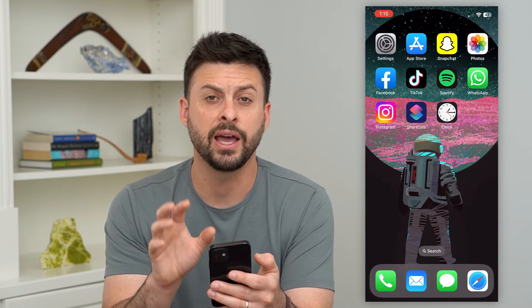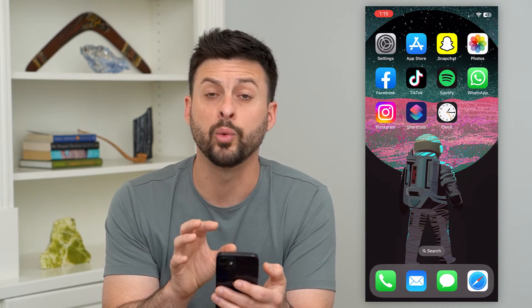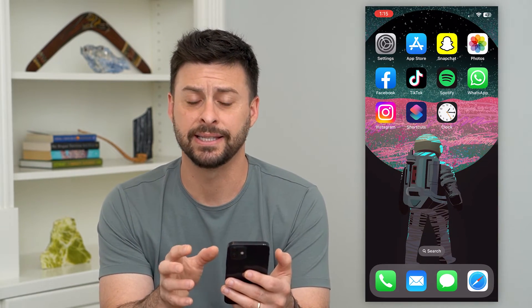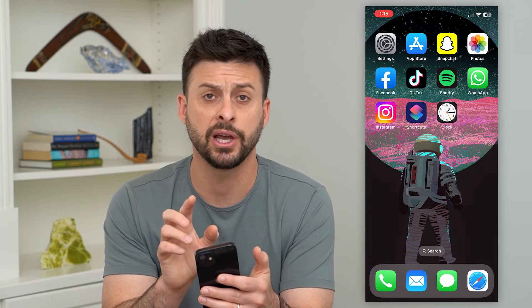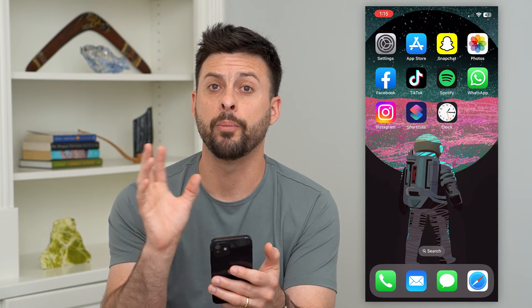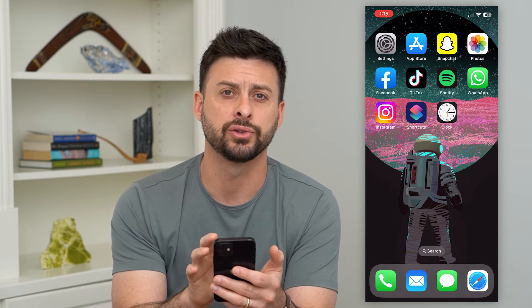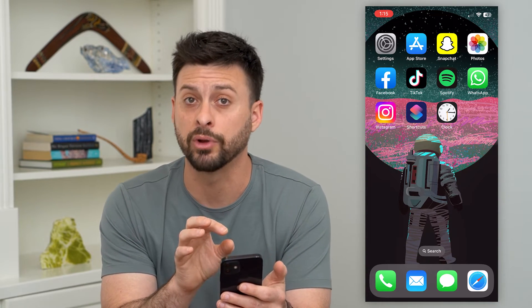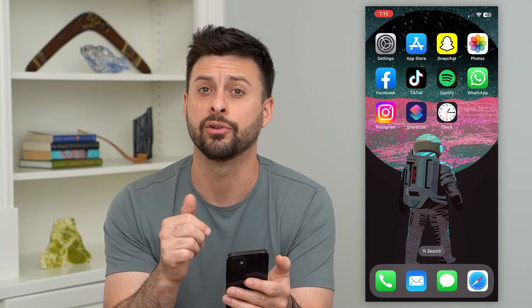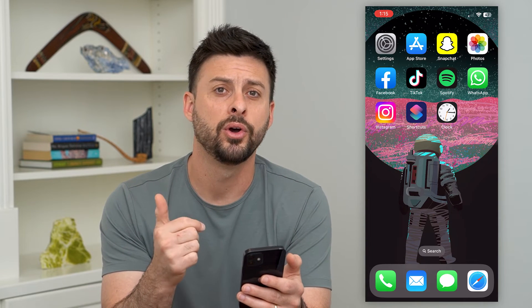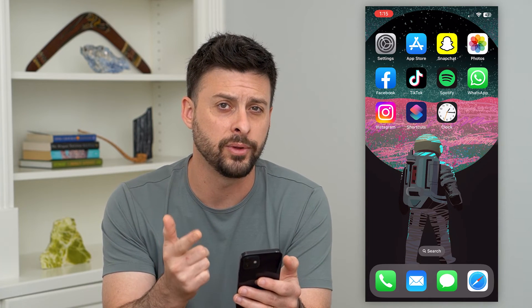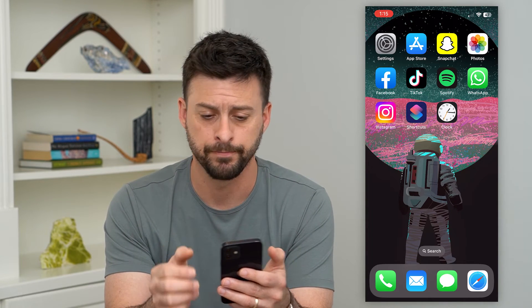Now that we've done that, we're ready to go and test this out. As soon as I open up the Snapchat app, it will go back to the lock screen and will require me to either enter in the password for my phone or to unlock it with Face ID.